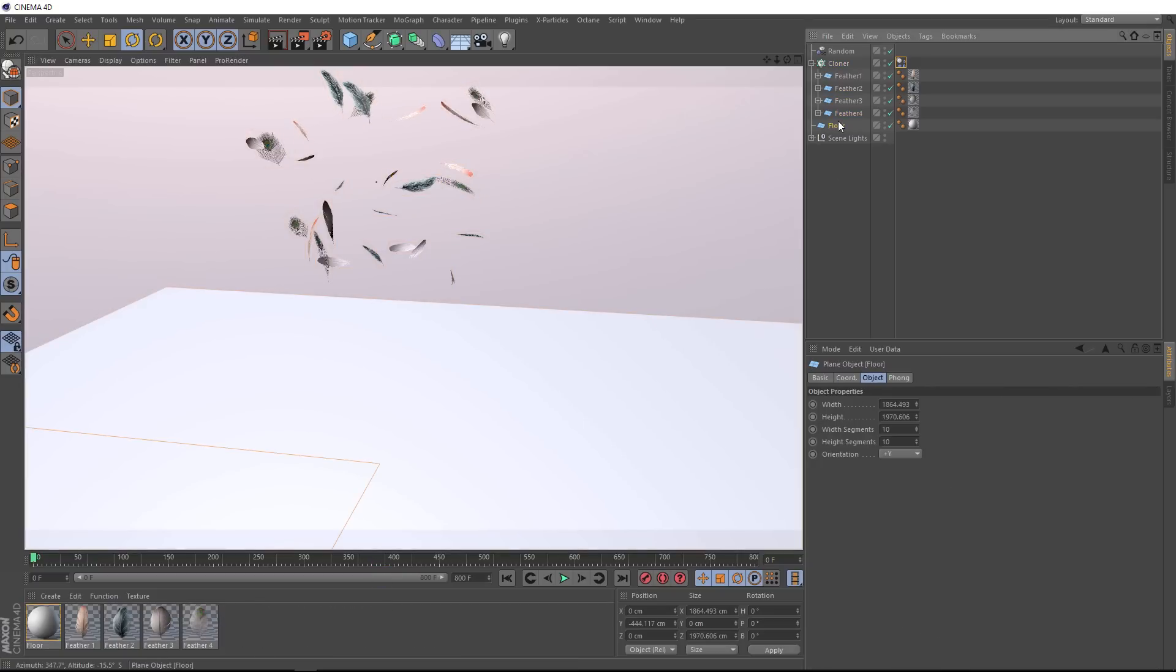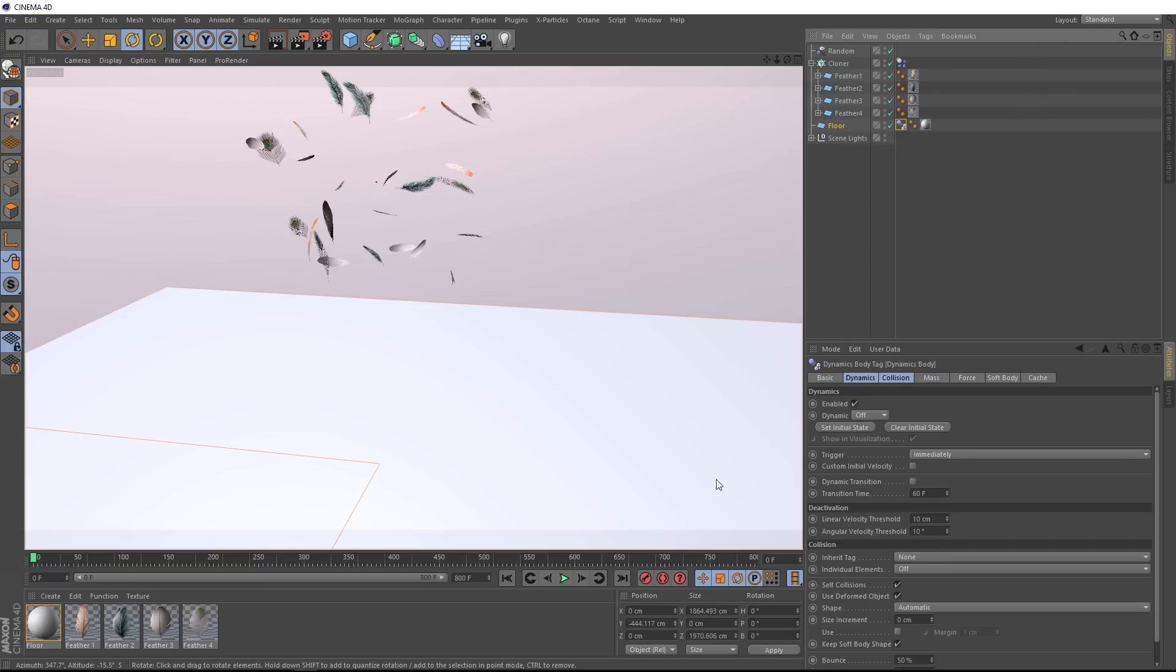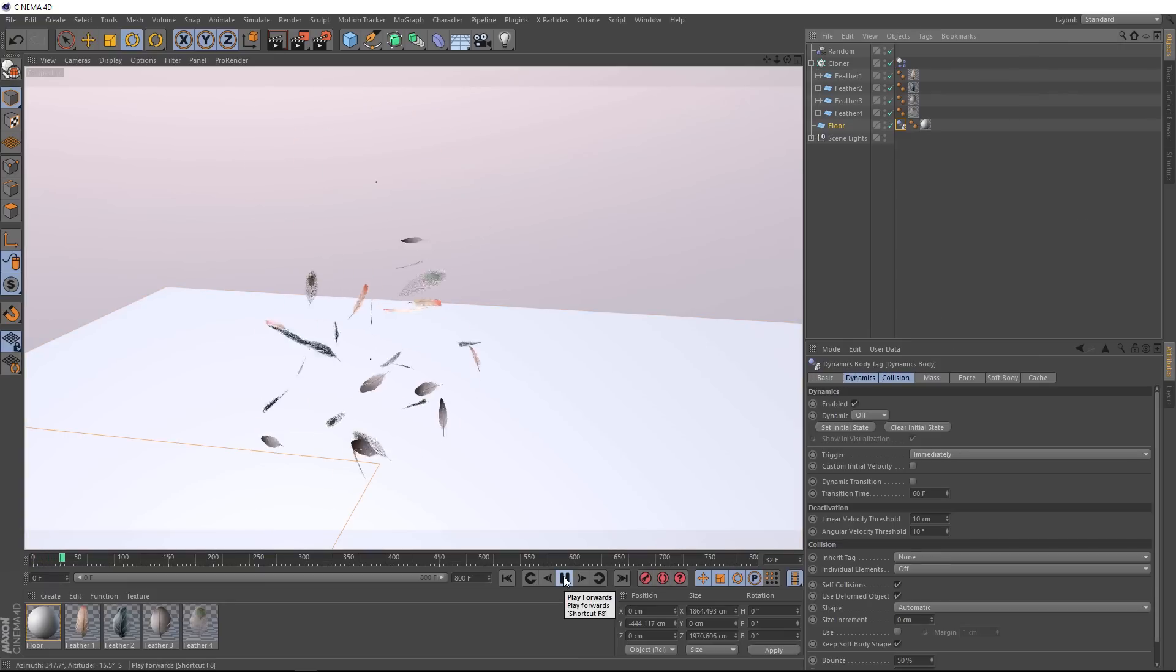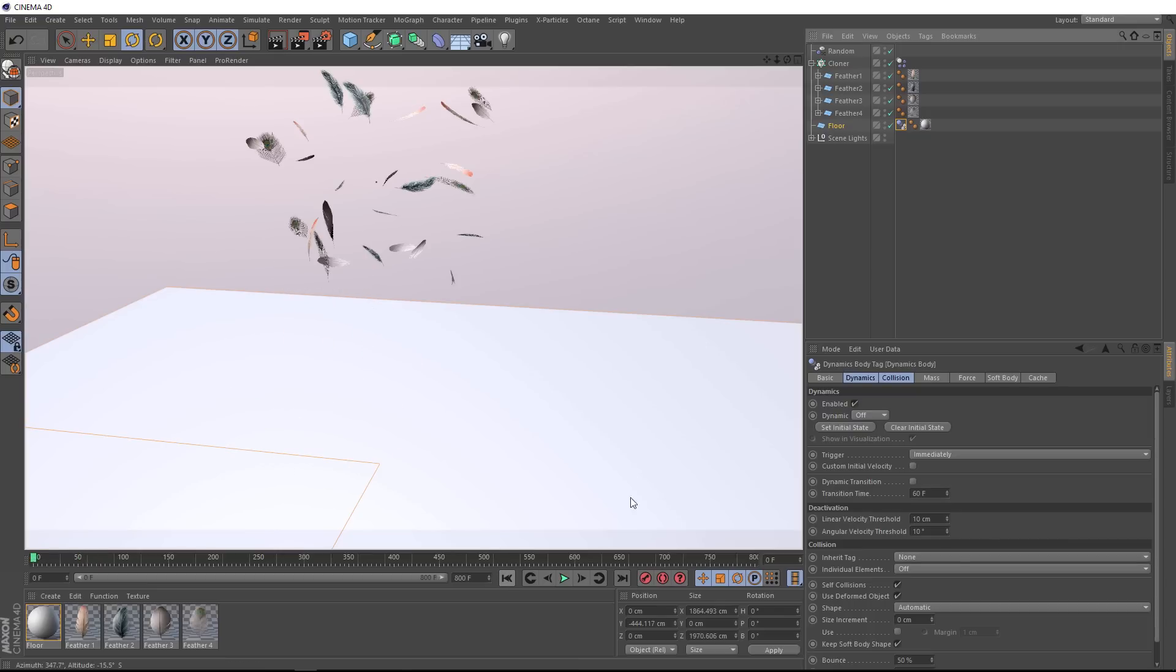So the first thing we need to do is make the floor a collider. So our feathers land on it. So with that guy selected, we'll come up to tags, simulation tags, and this time we'll grab a collider body. And now if we hit play, the feathers collide with the floor, but they're staying in a big bunch, which is not quite what we want.